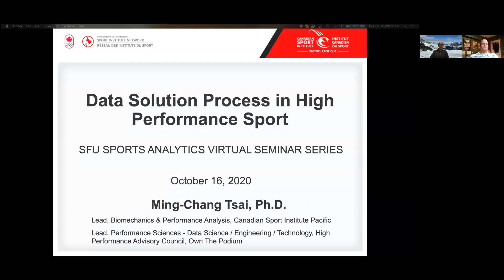Thanks a lot for inviting me to this talk. It's always great to share how, in high performance sport, we work with data—it's a whole process and whole workflow. Just like Dave said, I'm the lead for biomechanics and performance analysis at the Canadian Sport Institute Pacific.